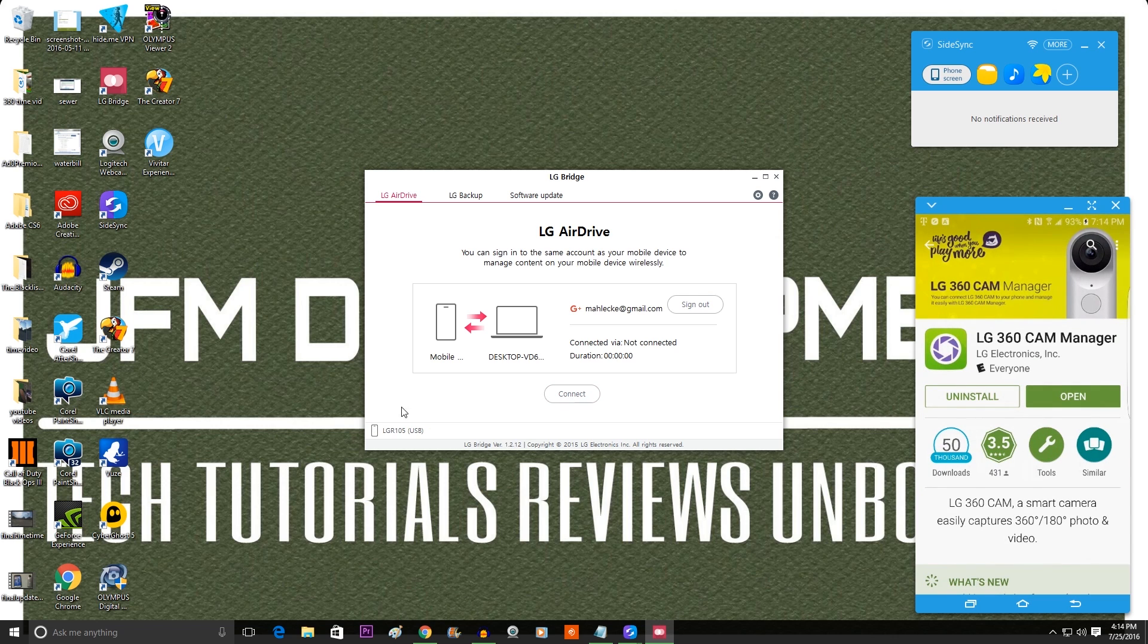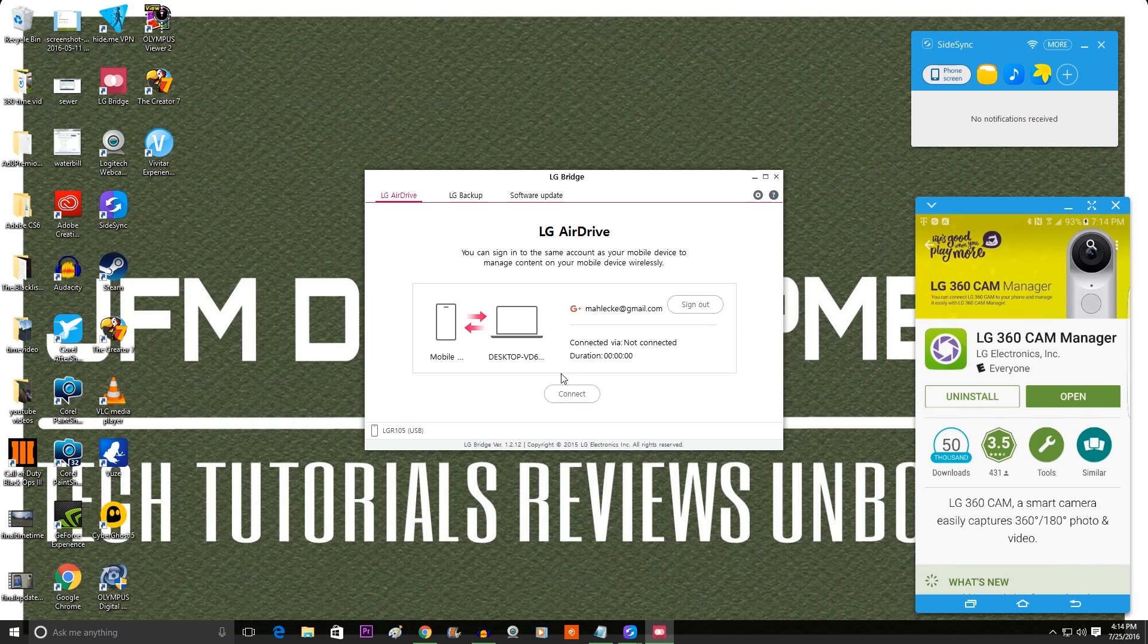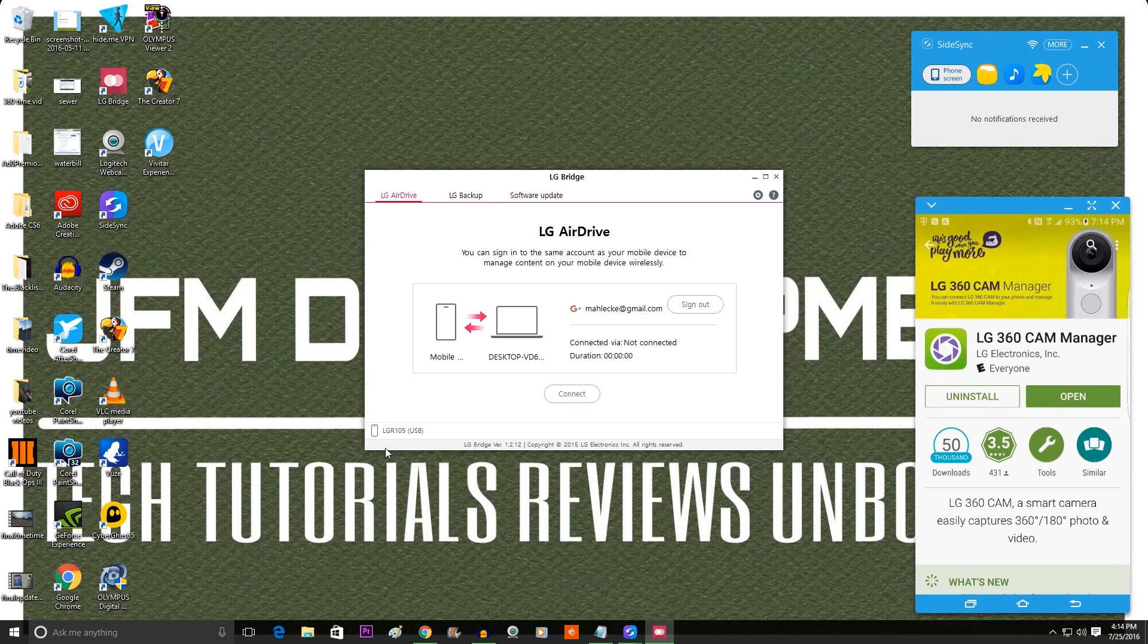Now once it detects the device, it'll ask you if you want to sign in. Or actually it'll ask you if you want to sign in before, but I already signed in. You can sign in with your Gmail address. And then this is for the Air Drive, or if you notice right here it says LG R105, that is the LG 360 cam.